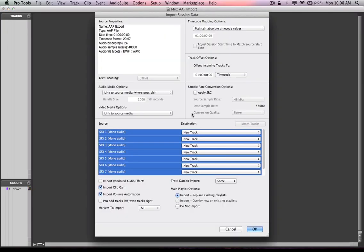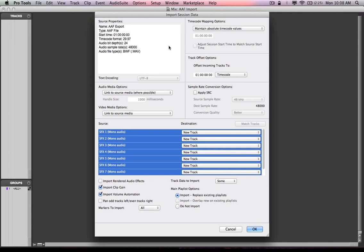And you can see that it creates the session and it brings up the import session data dialog. But the import session data dialog almost looks the same except for a few things down the lower left hand side here. Now, very simply put, your source properties are up in the upper left hand corner, the name of the project, the type of project, the time code start, the time code format, bit depth, sample rate, file type.